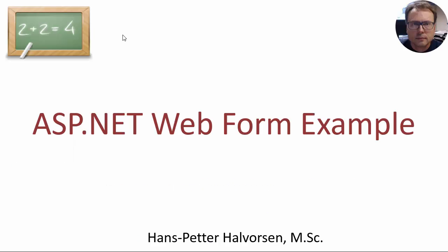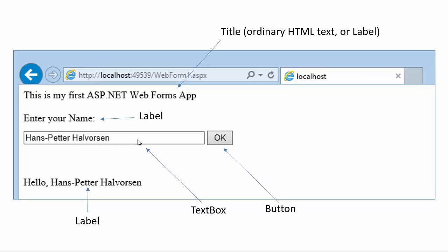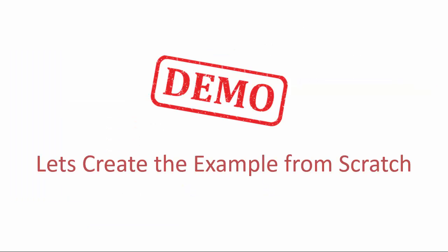In this example we will use web forms and create a simple web form application. The application we are going to create is an ordinary web page with a title where you can enter your name, and when you click OK your name will be copied into a label. We have an ordinary text box, a button, and two labels. The title is just ordinary HTML code.